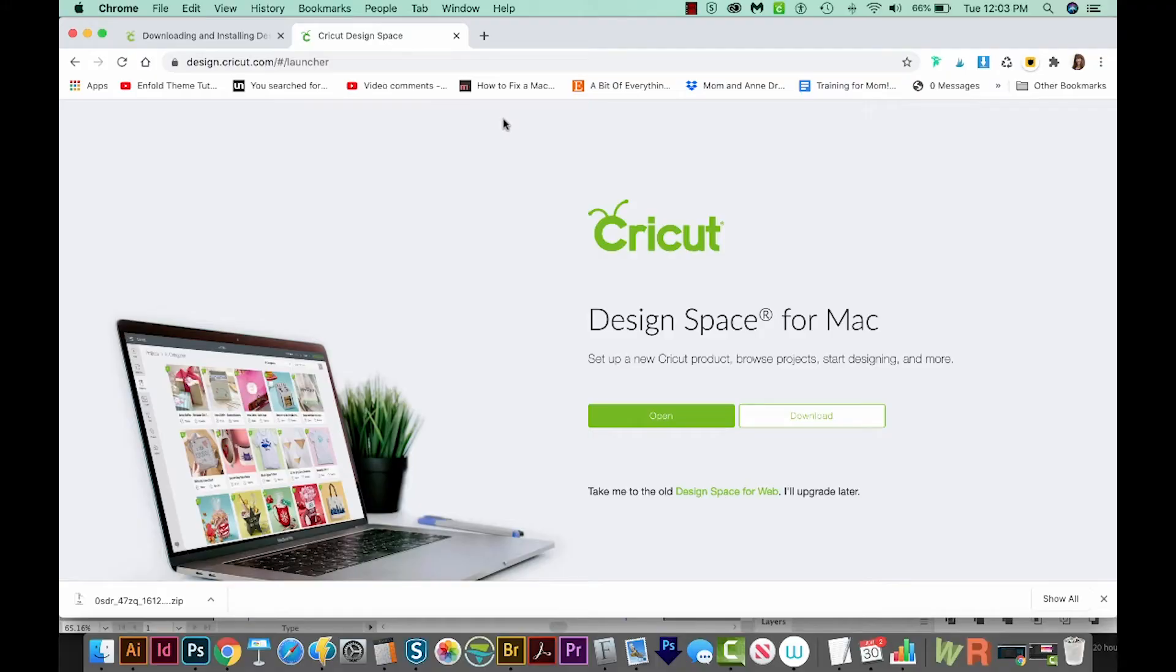Alright, let's get started. I've opened Chrome, and you can use any browser, but Chrome is the one I'm going to use for this tutorial.